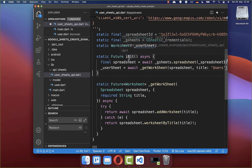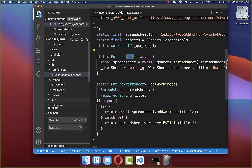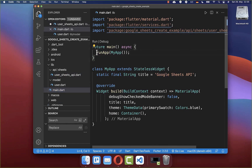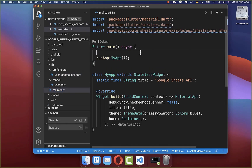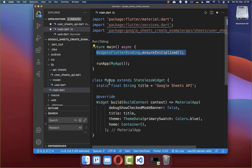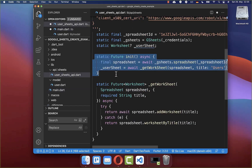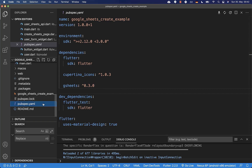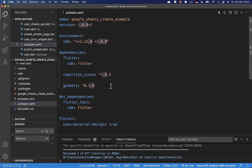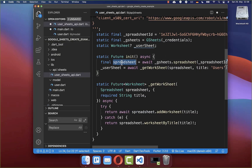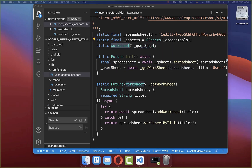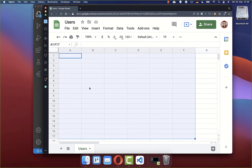Lastly to complete our setup we need to call this init method. Therefore I go to my main file, and before we run our application we call widgets flutter binding ensure initialized. After this you need to call this user sheets API init method that we created before. Also make sure to go to your pubspec.yaml file and under your dependencies include this Google Sheets package. Now we have this spreadsheet instance and also this worksheet instance, so we have access to exactly this worksheet within our spreadsheet.